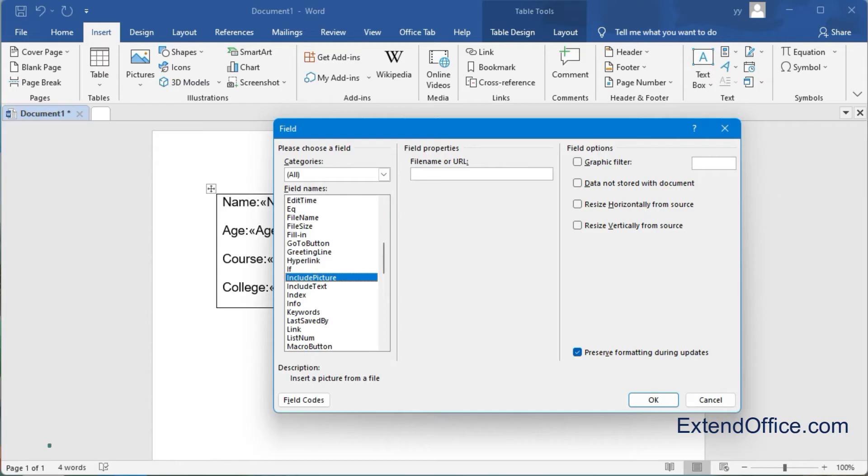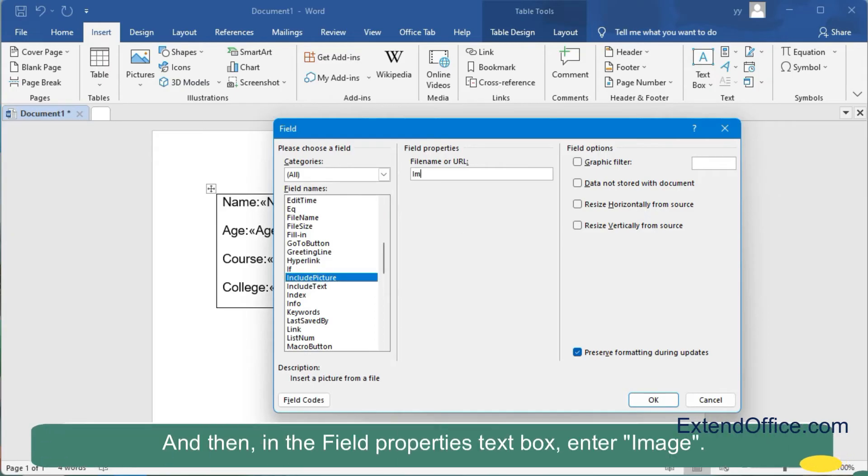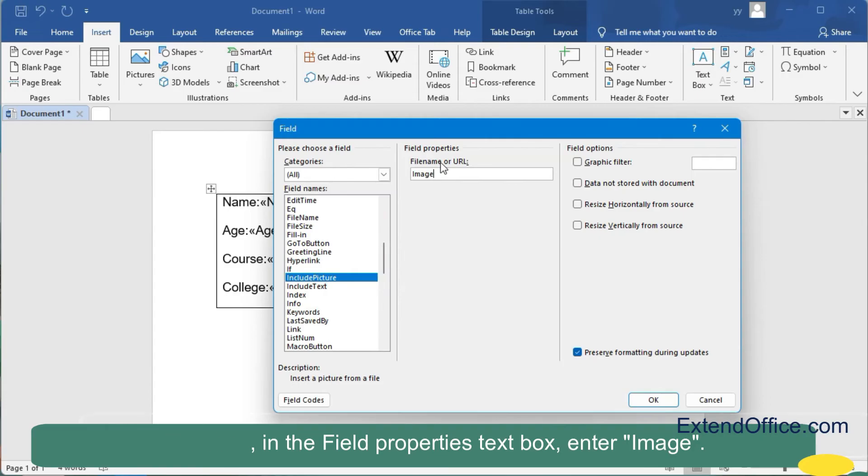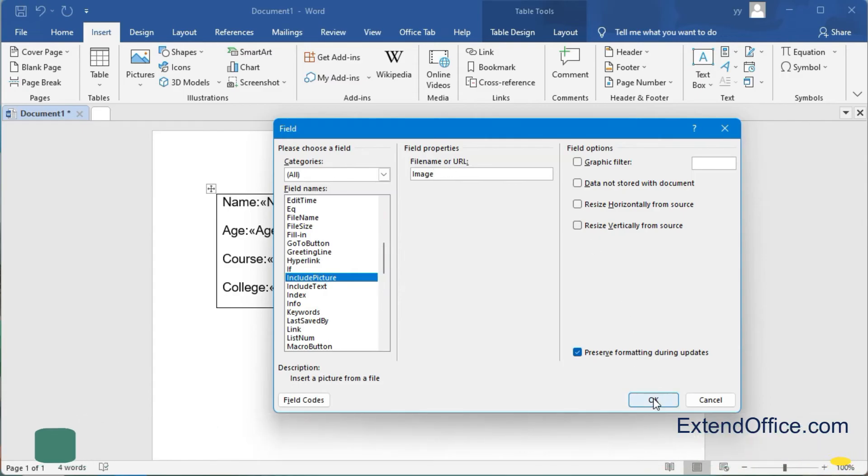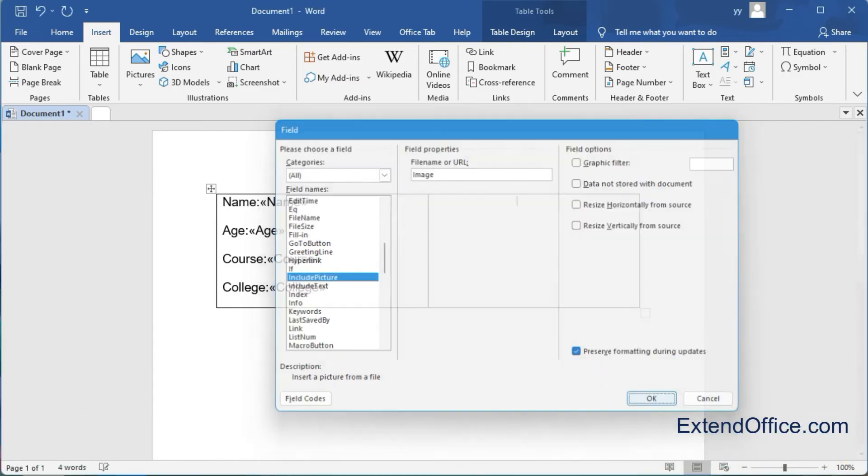And then in the Field Properties text box, enter image. At last, click the OK button to save the settings.